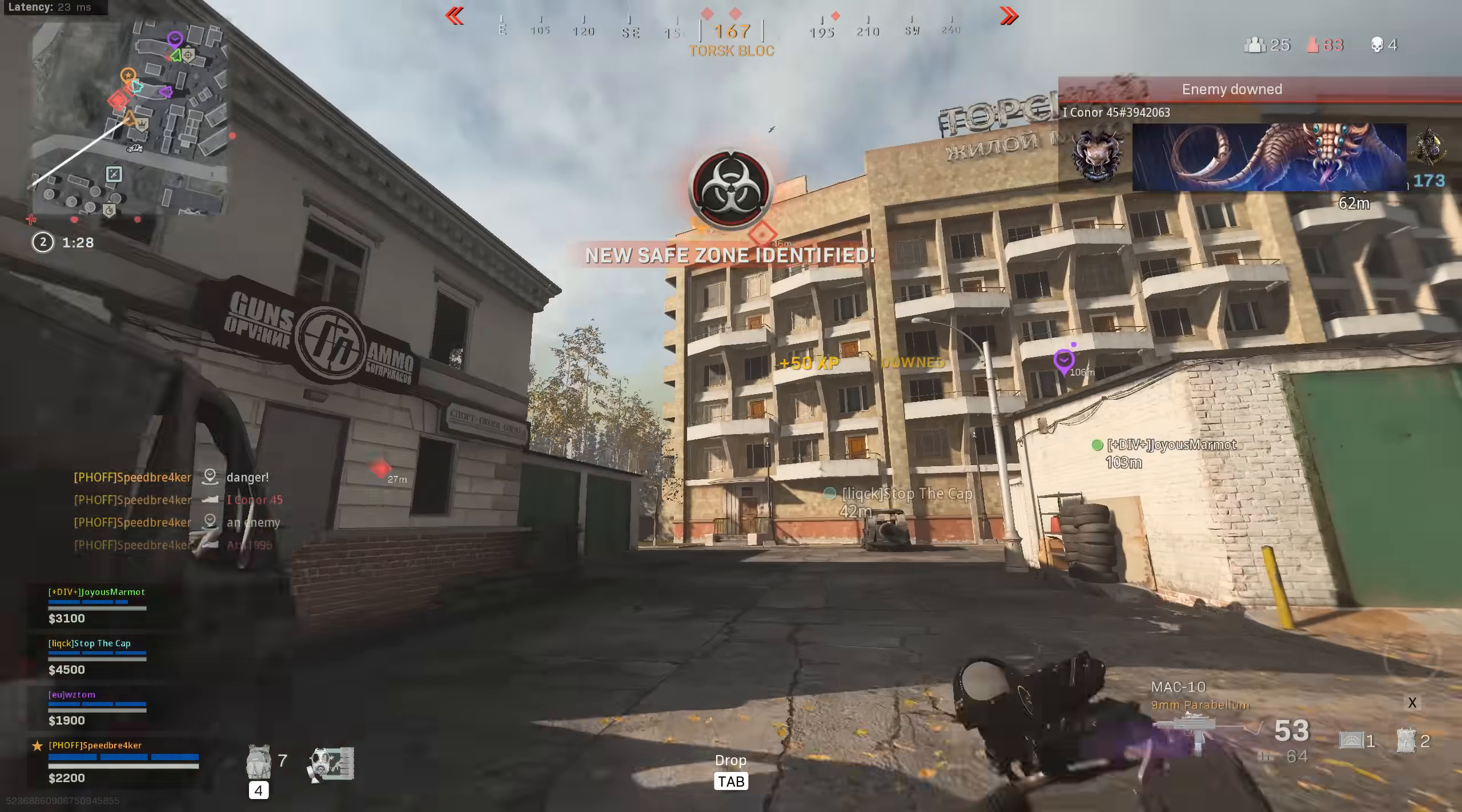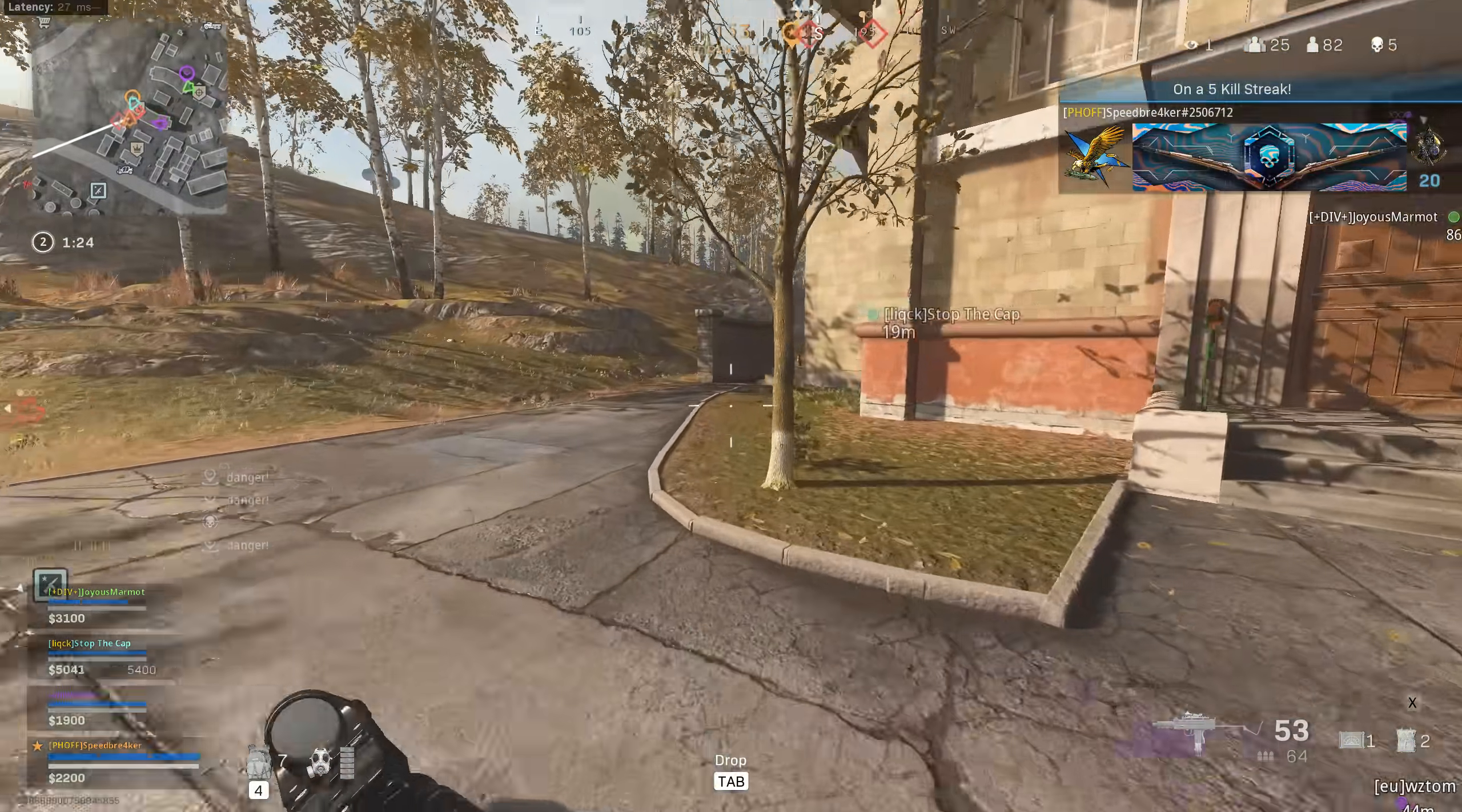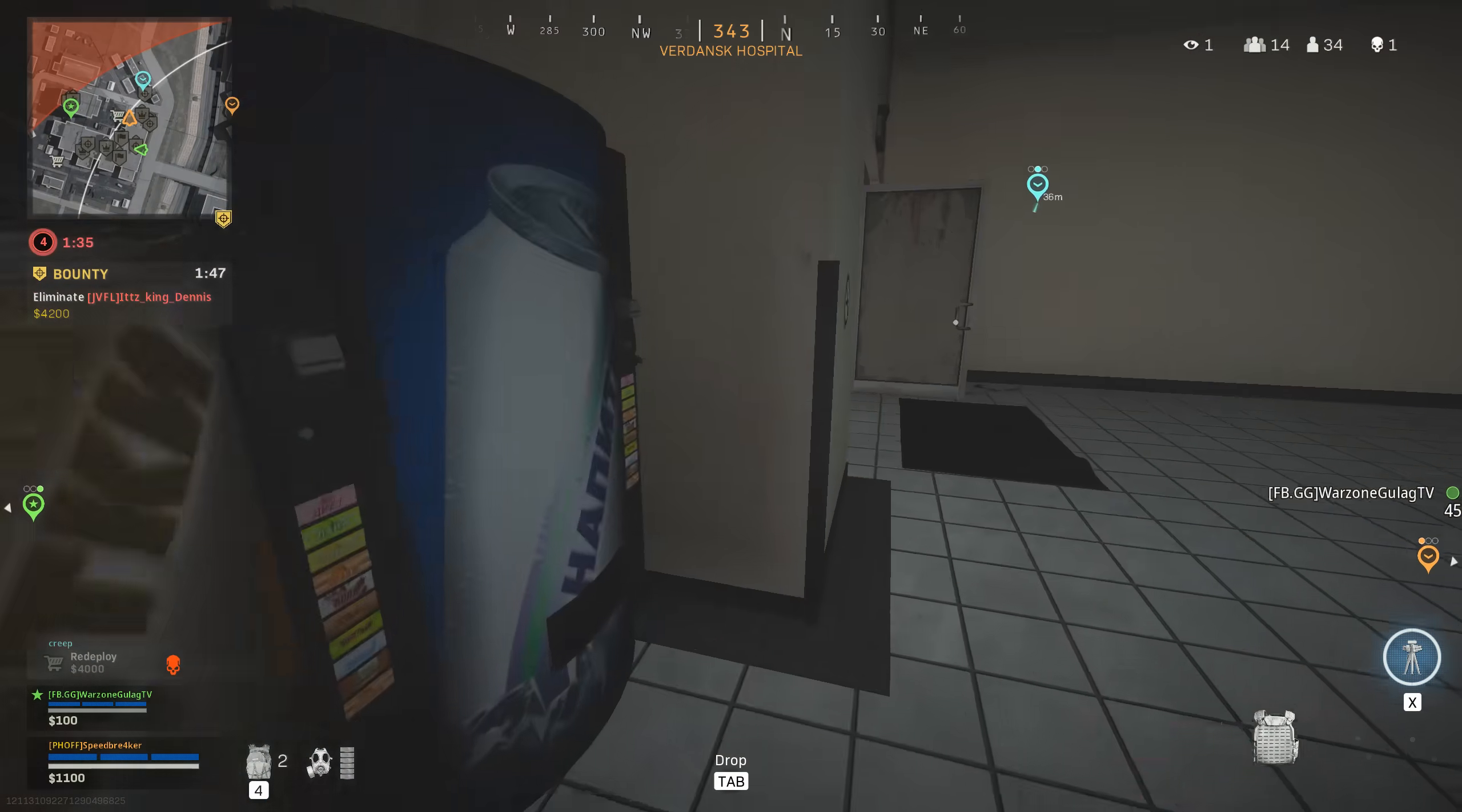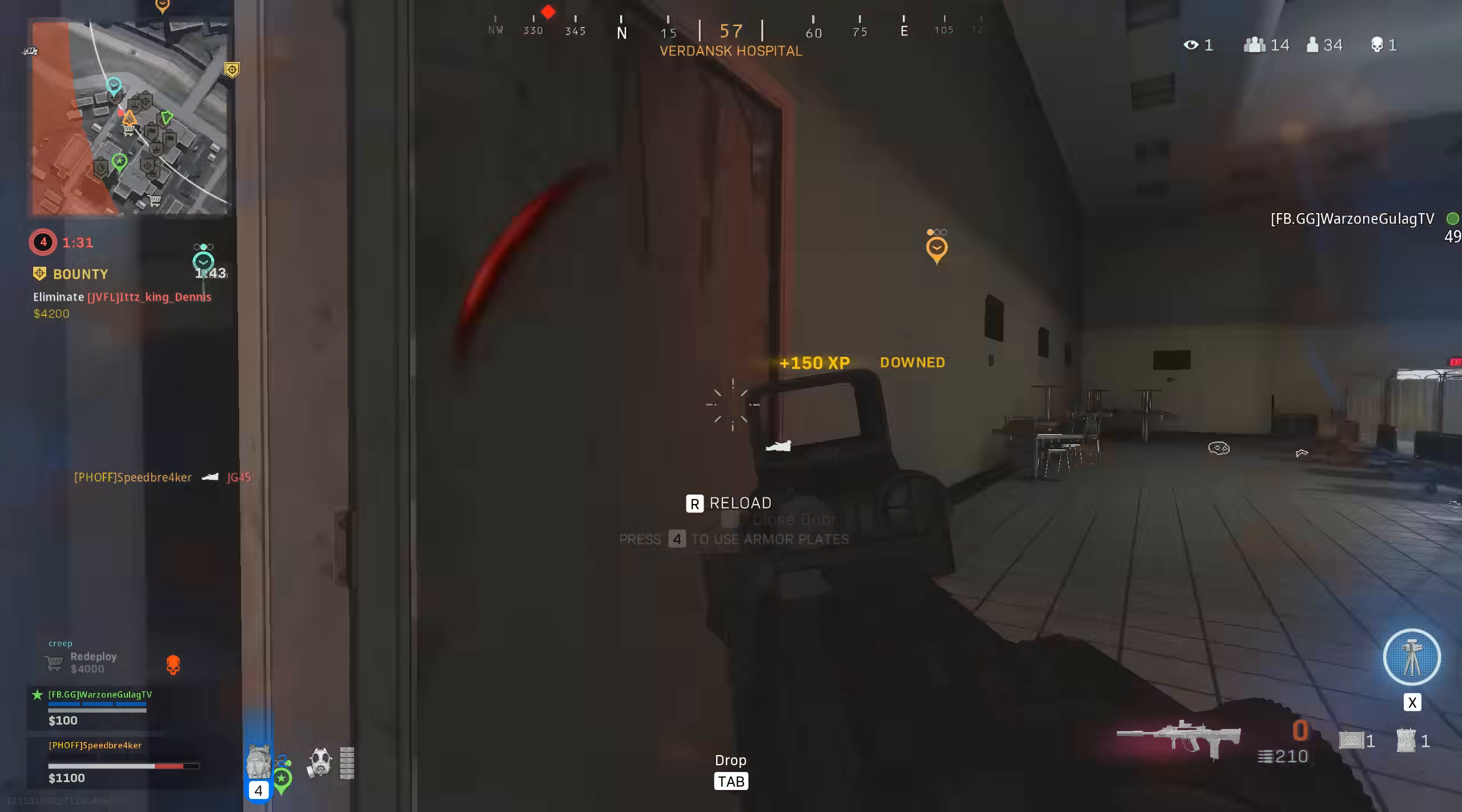I then jumped into a live match of Warzone, got set up on my usual secret benchmarking spot, and recorded 10-second segments of seven different field of views to get a robust measurement of the game's performance.